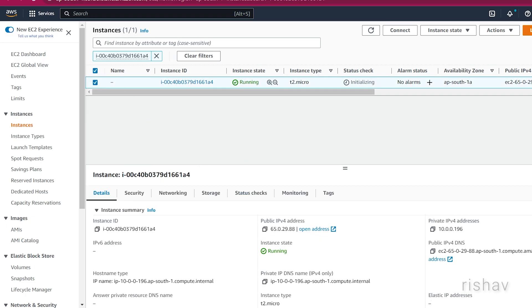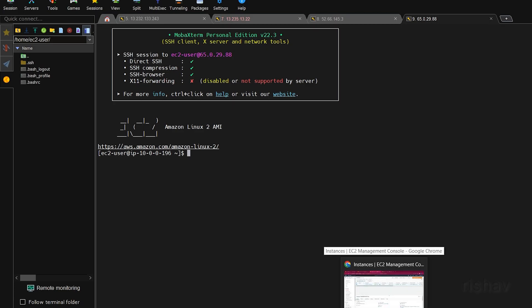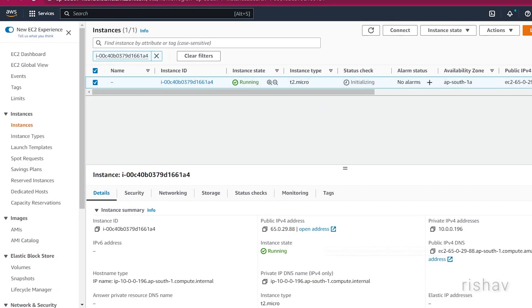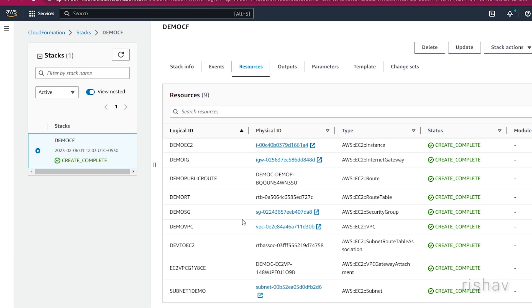This is the instance — in the EC2 console you can see it is running and has the IP we used. I can upload any React application, backend server, or any service here and it will be deployed to that EC2 instance.